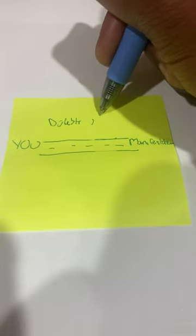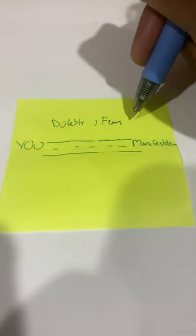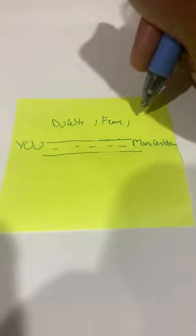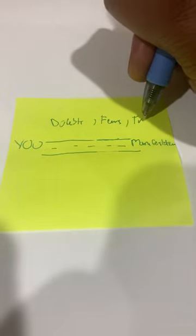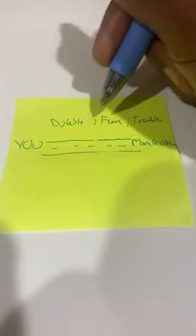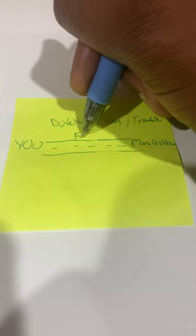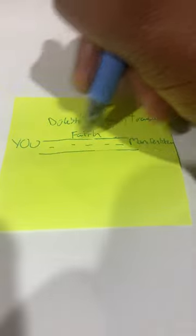Doubts, fears, trouble, anything you can think of. Here is your faith guarding the road.